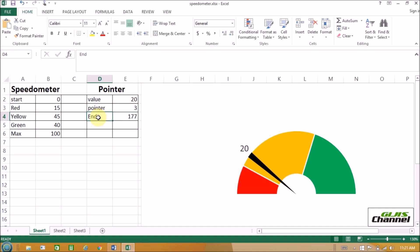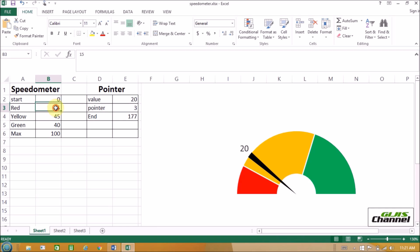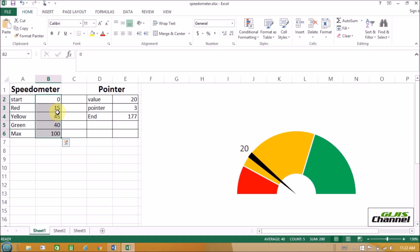How did we get the N value? We put an equation here: equals 200 minus E2 plus E3. How did you get 200? 200 is the addition of all five different data points: 0 plus 15 plus 45 plus 40 plus 100. That is how you got 200. And 200 minus E2 plus E3 — E2 is the value, E3 is the pointer. So with E2 as 20 and E3 as 3, we got the answer 177.